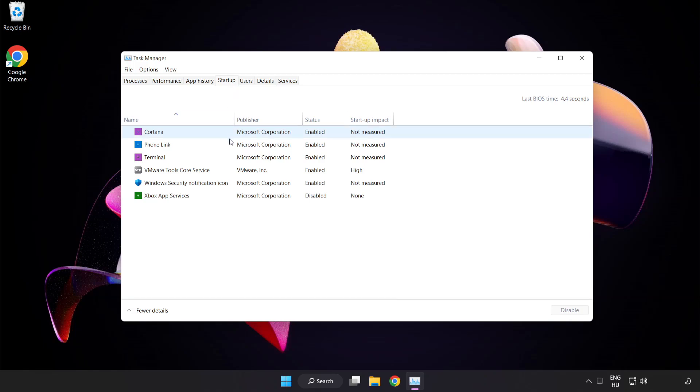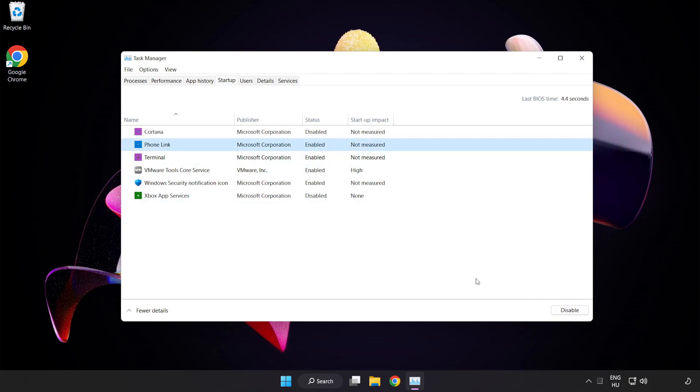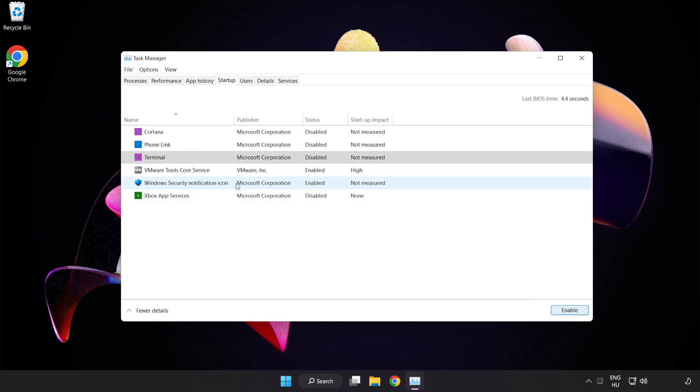Disable not used applications. Close the window.